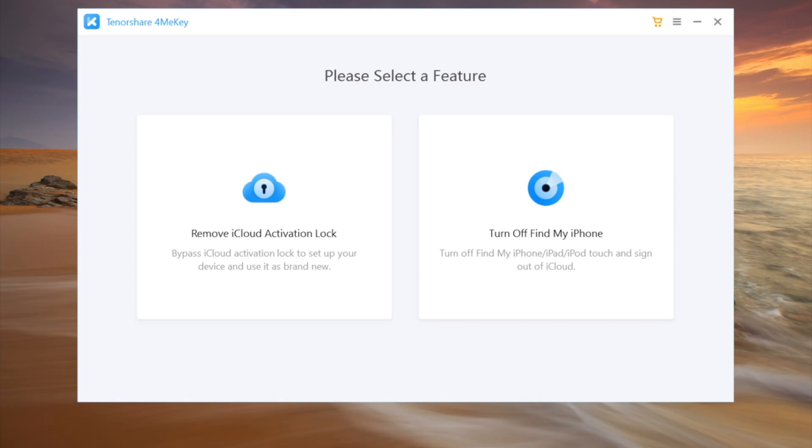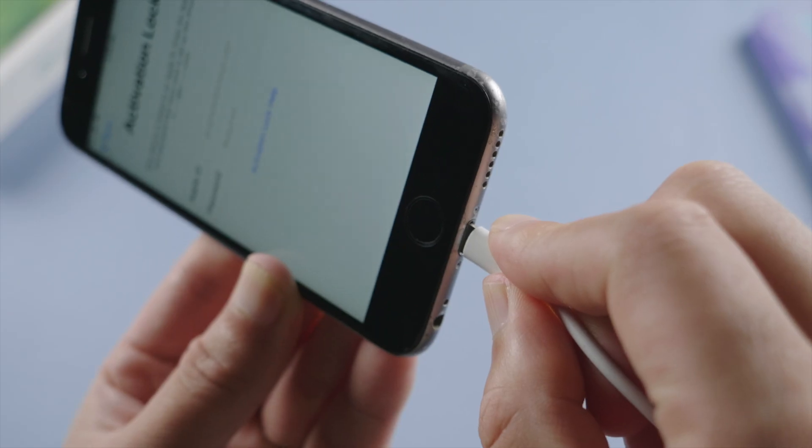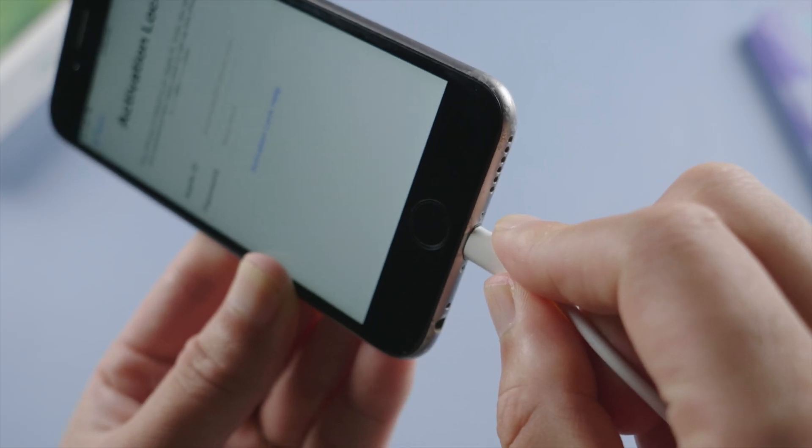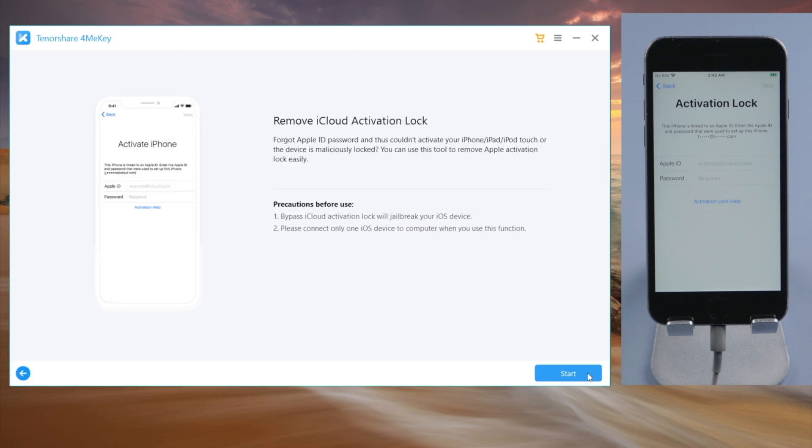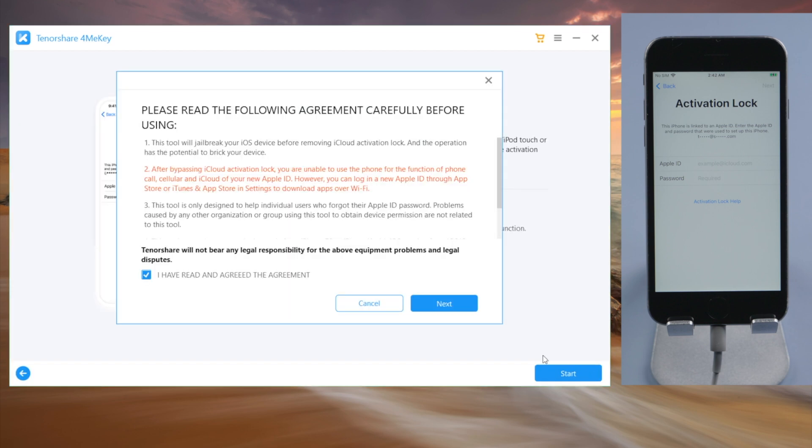As usual, we'll be using 4MeKey Activation Unlocker, so we launch it on our laptop. Connect the phone, head over to the remove iCloud activation lock section, hit start and agree to the terms and conditions.